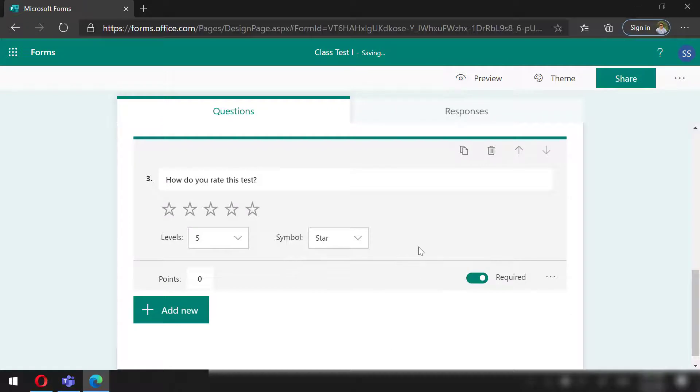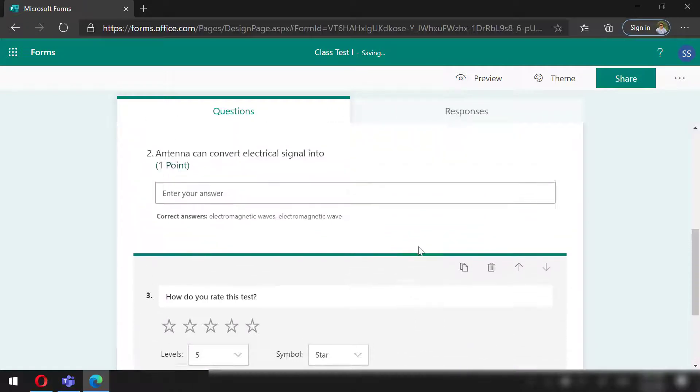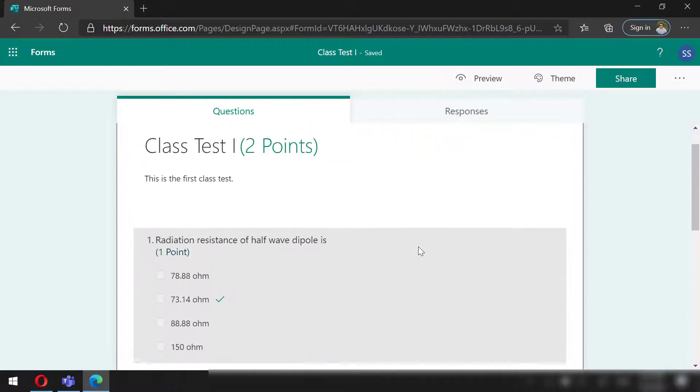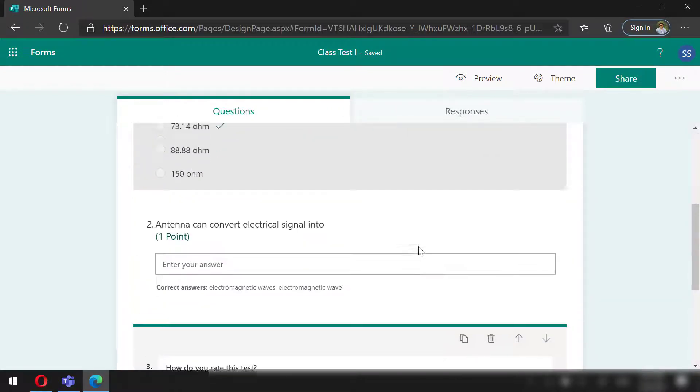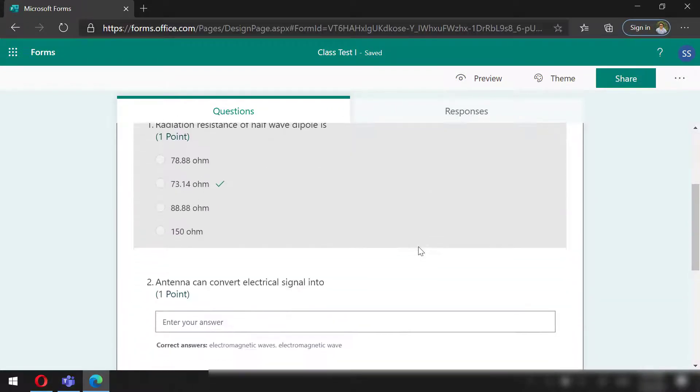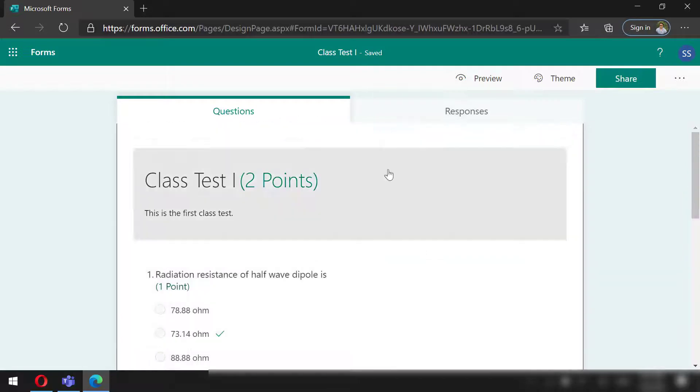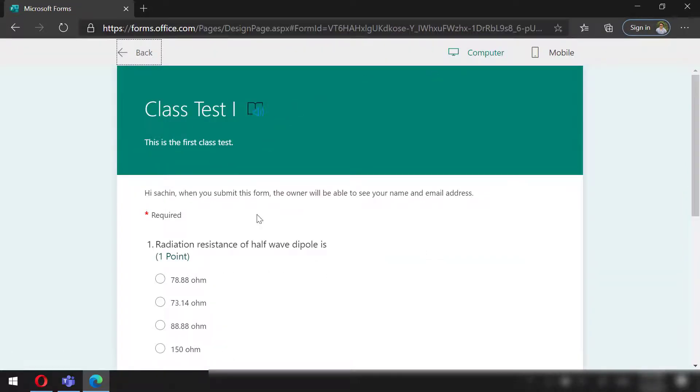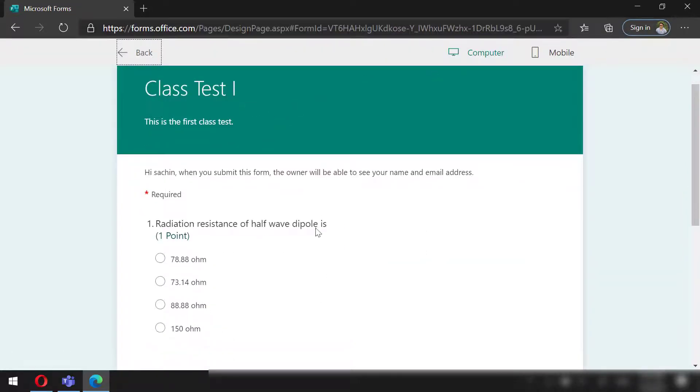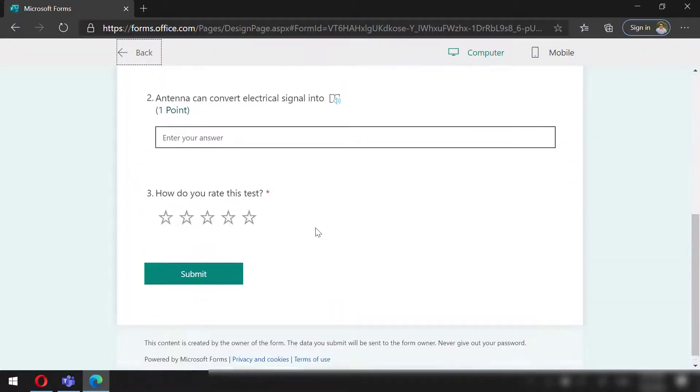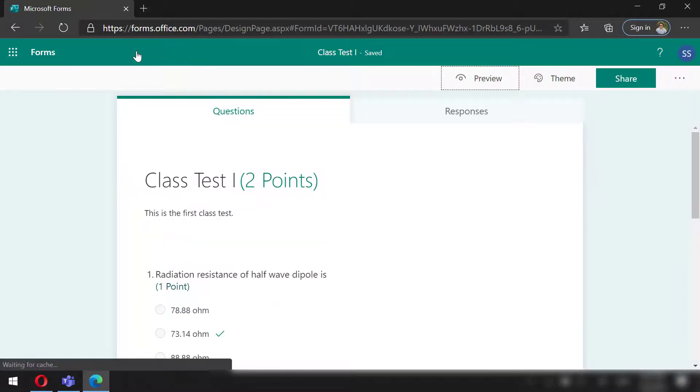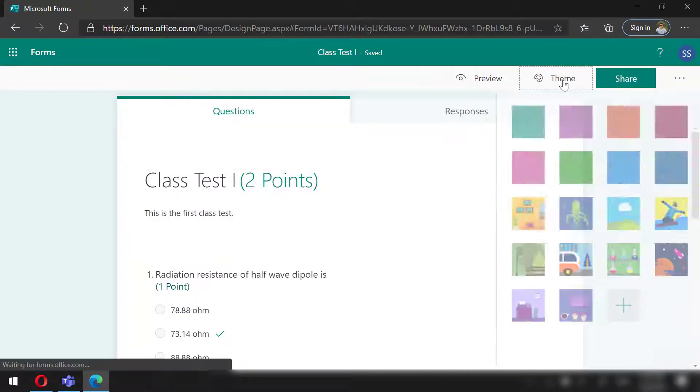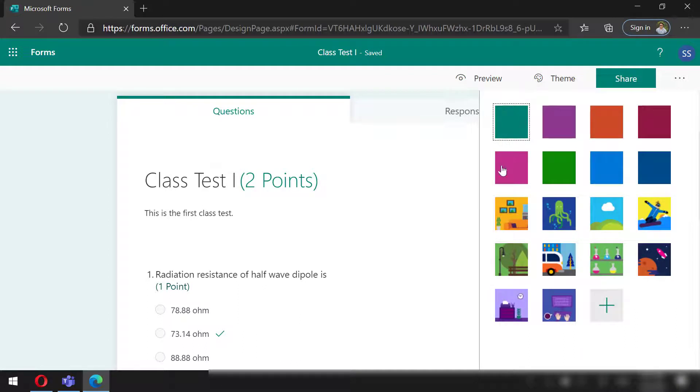Which means the students need to rate this to submit the answers. We can preview this to see how the students will view this. We can even apply different themes to it.